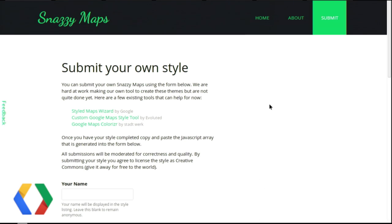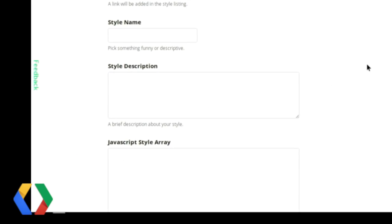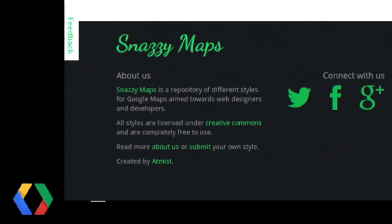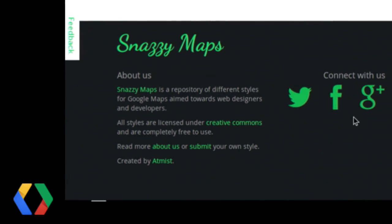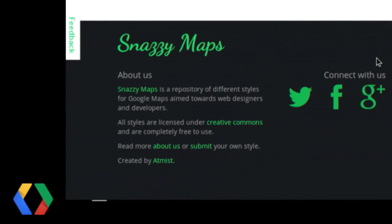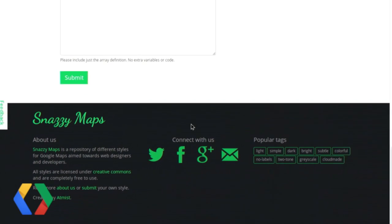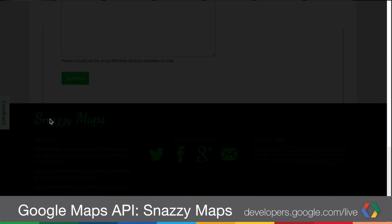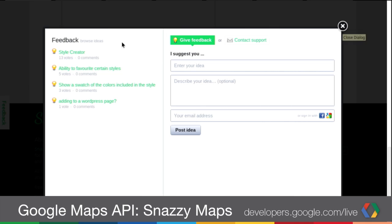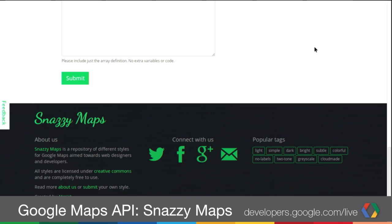Speaking about attribution, the Snazzy Maps site was developed by Adam Krogh at Appmist. Be sure to follow Appmist on Twitter, Facebook, and Google+, all the links are down here, for updates on the site, or to give them a plus one for building such an excellent web app. They definitely deserve it — this is a really cool tool and a great resource for developers. Adam and the Appmist team are planning to add more features to the site, including a style designer, accounts, and favorites. If you have ideas to share for features, just click on the ever-present feedback button on the left. You can vote and provide your own feedback as well.